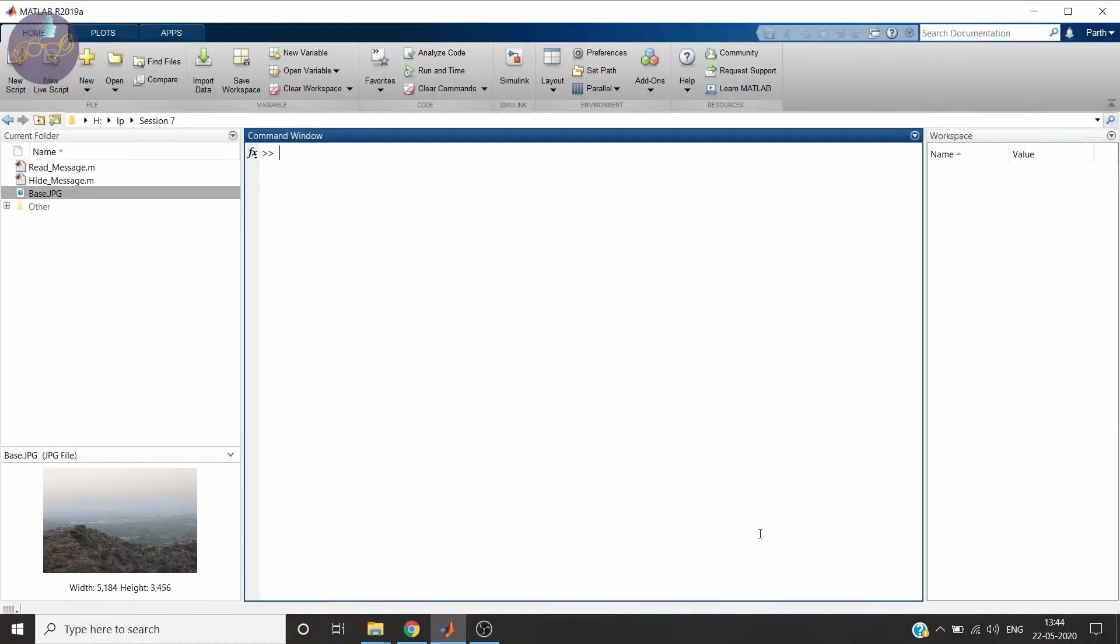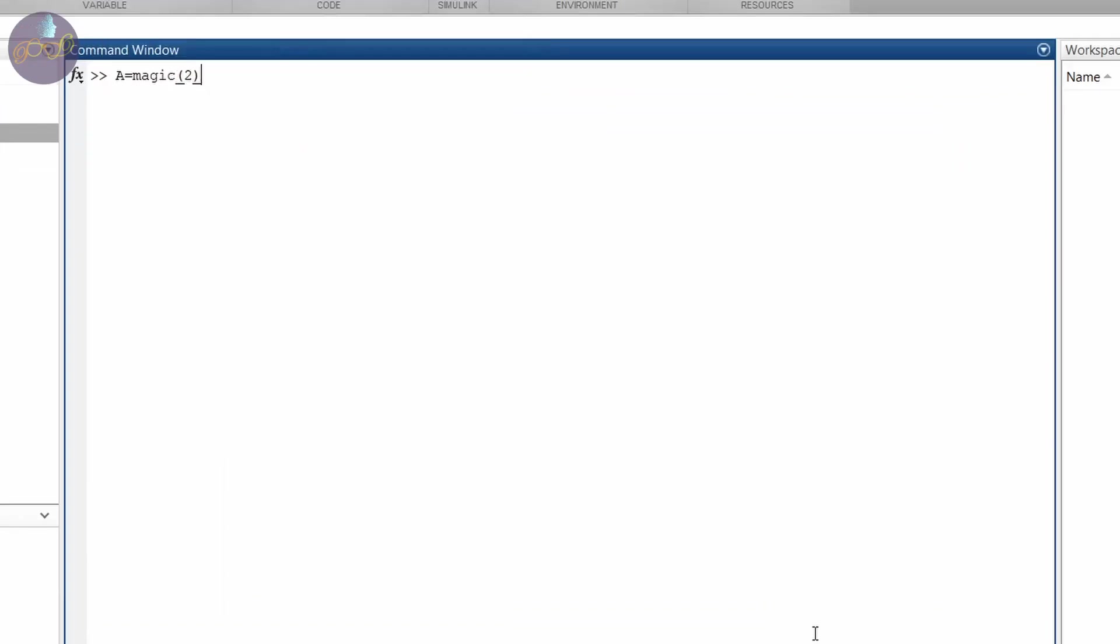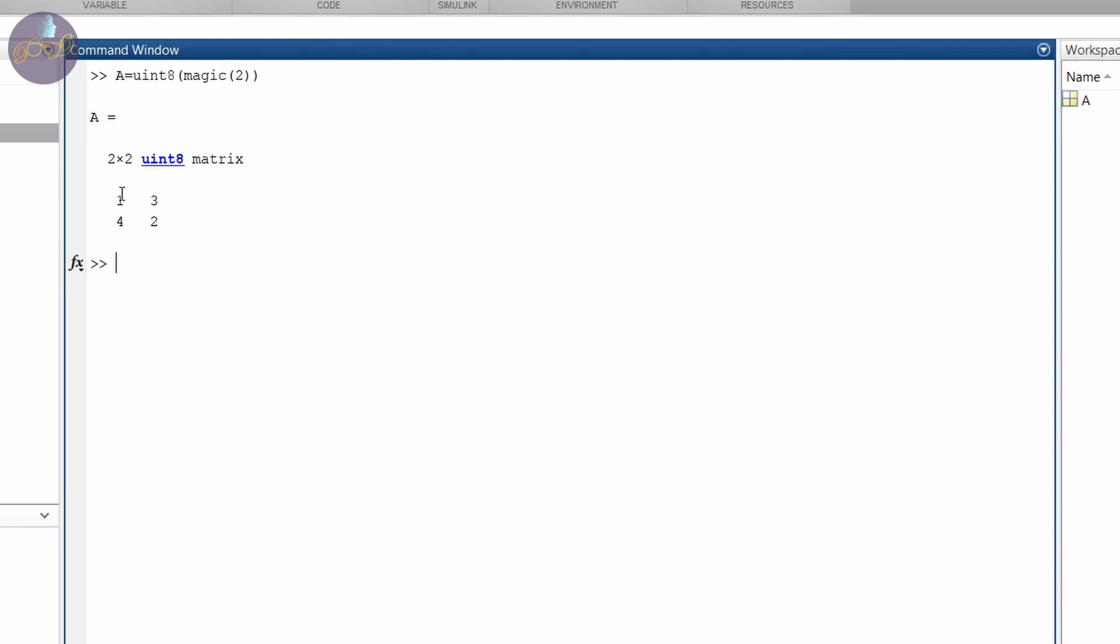Let me show you the commands we are going to use. The first is bitget. Let me create a matrix of unsigned integer 8 format. And you can see the matrix is 1, 3, 4, 2. Now as it is stored in unsigned integer 8 format, it is in binary. So this 1 is 1 followed by 7 zeros in binary. So there are 8 bit resolution in this variable. Now we will extract the first bit by using bitget command. Bitget. We have to get bit from A and we are trying to get the first bit.